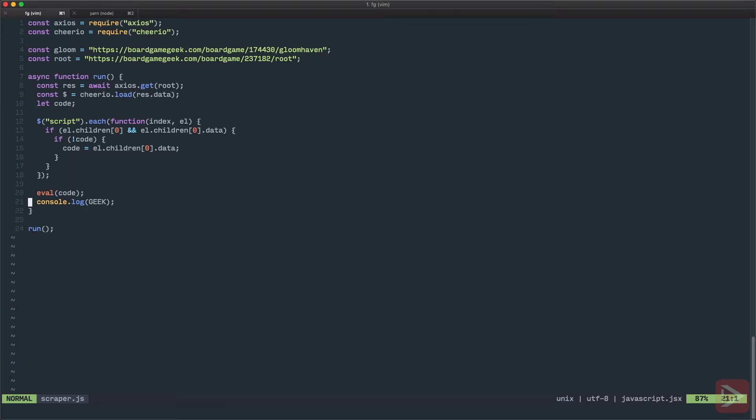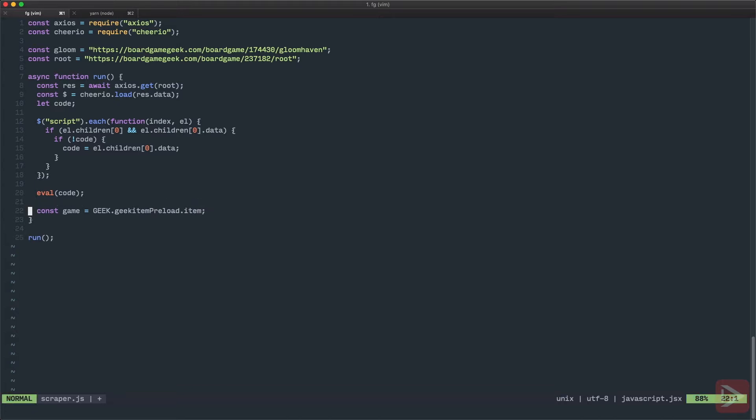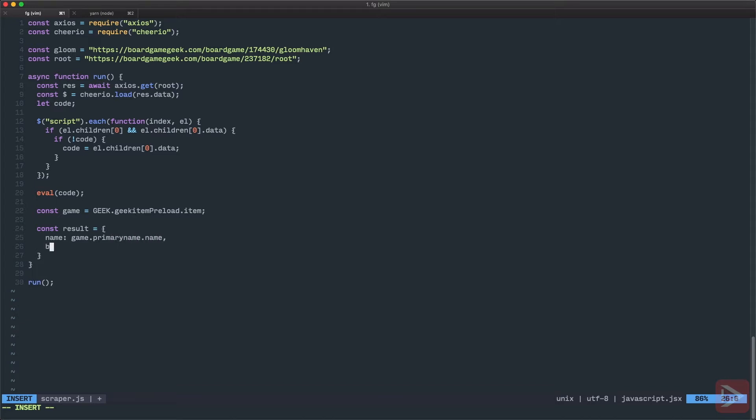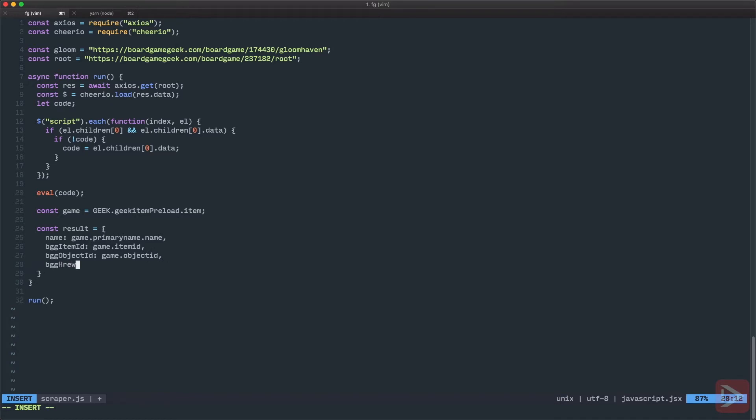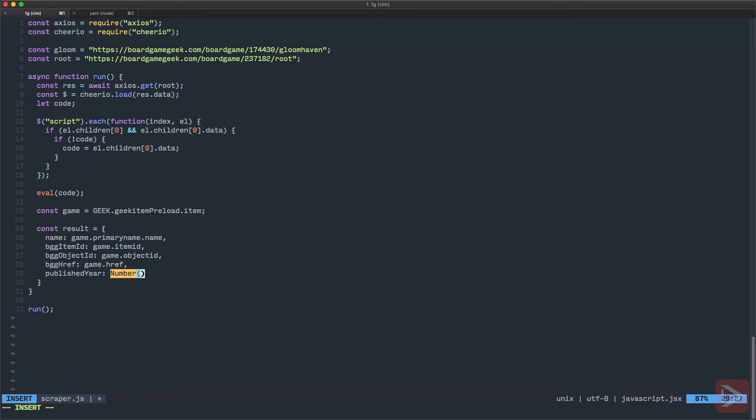Okay now that we have this geek object we can go further. We can have the constant game that equals to geek object geek item preload dot item. And now we can construct our result. So I just constructed it beforehand so I will have the result object here. So first thing I want of course to have the name and I get it from the game primary name dot name. Then bgg item ID just to keep the reference to the bgg item. So we have the item ID, bgg object ID, game object ID, bgg href is a good one. So we'll have game href. So this way we can link back to the bgg page. Bgg stands for board game geek. So then I would want to have the published year.